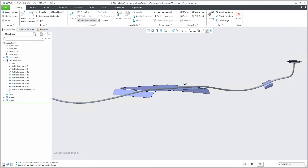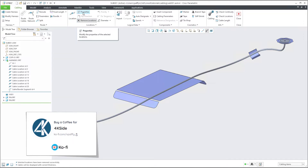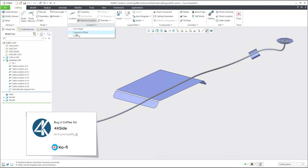In this video tutorial you have seen how it's possible to work with location: how to add and manage position, how to set a straight cable via Properties, how to remove a location, and last but not least, how to convert to offset. I hope you liked this tutorial — hit the Like button or send me a small donation for coffee. Thank you so much, stay tuned, and bye bye. Vladimir.